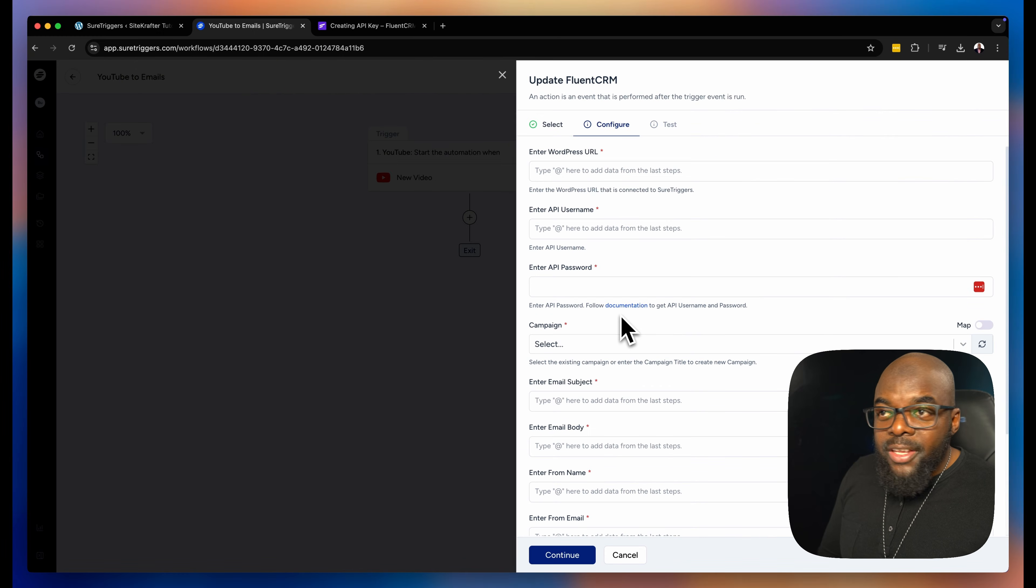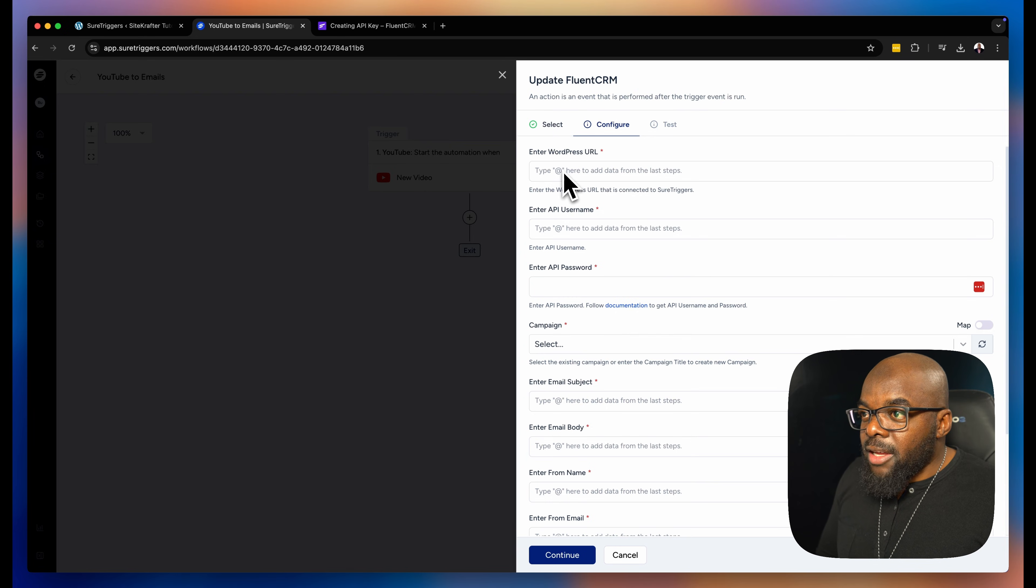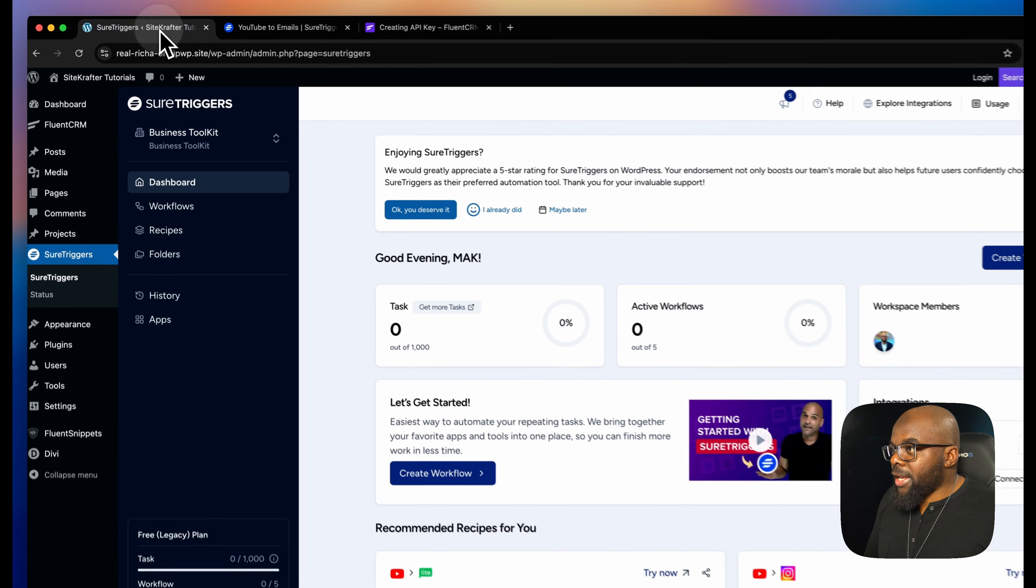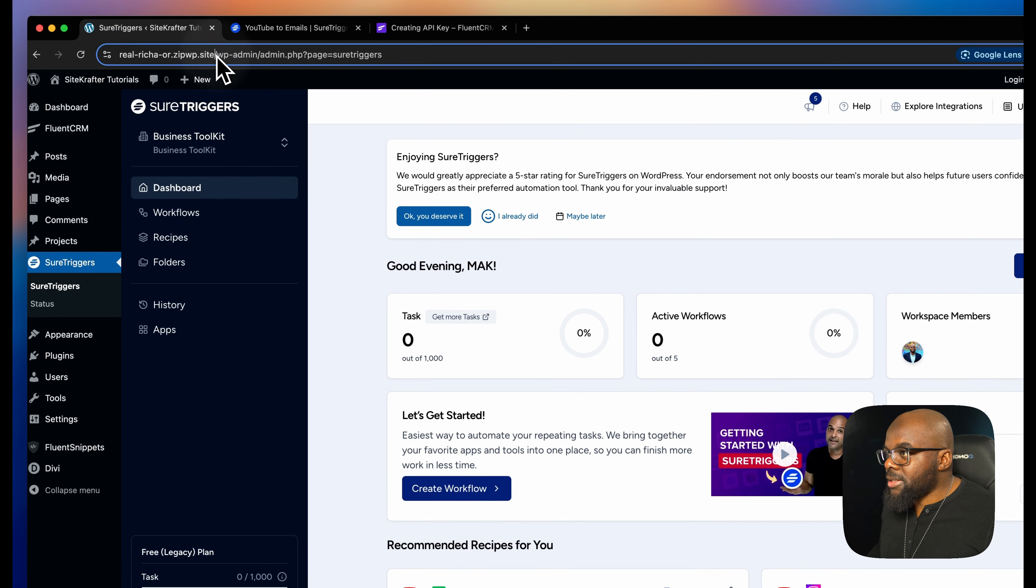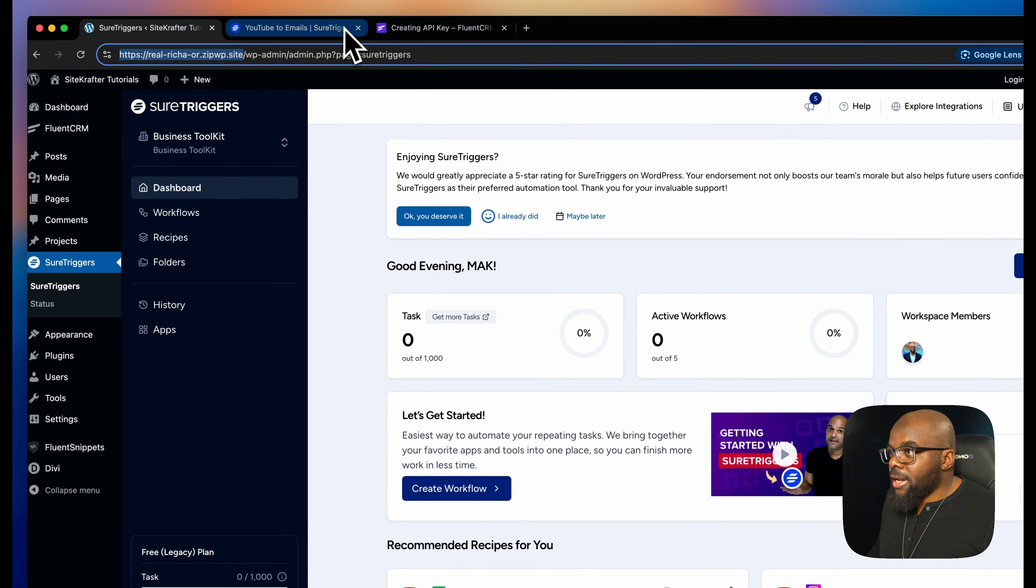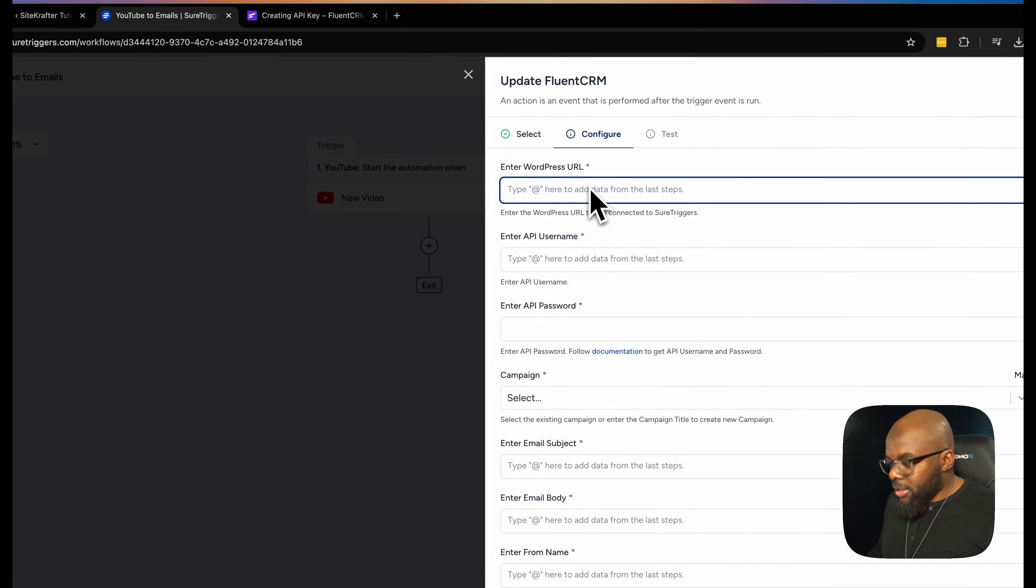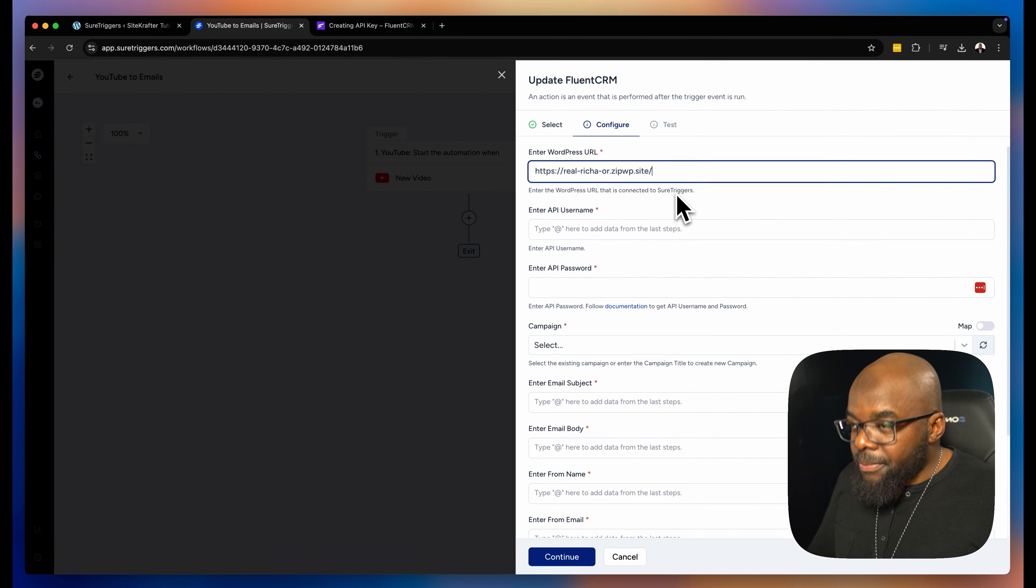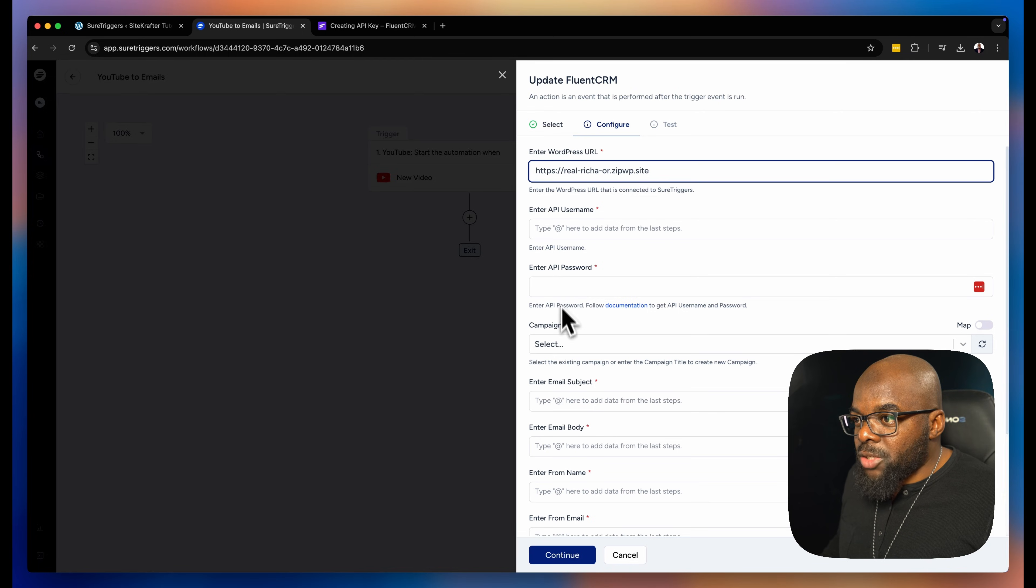So there's a few things that I need here. I need the API username and I also need to enter the URL of my site. So what I have now is the URL of my site. I'm just going to copy that, come back over here and enter it.